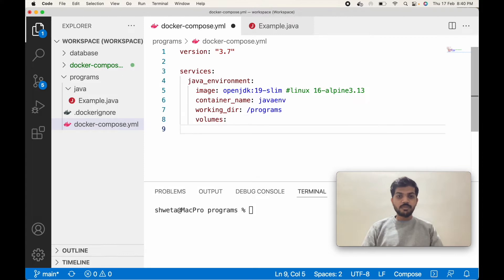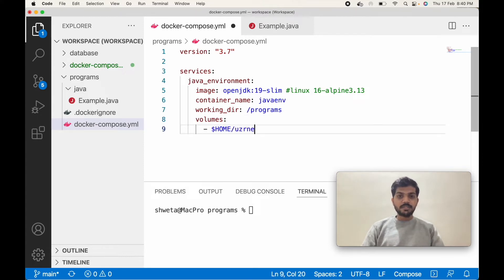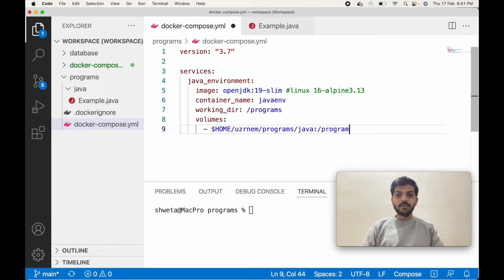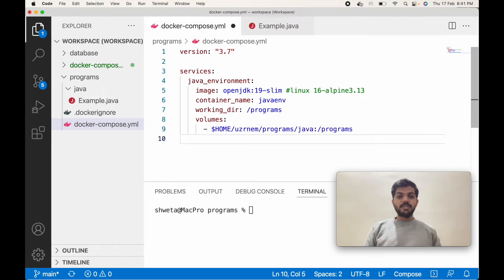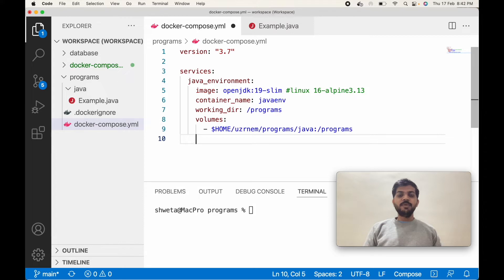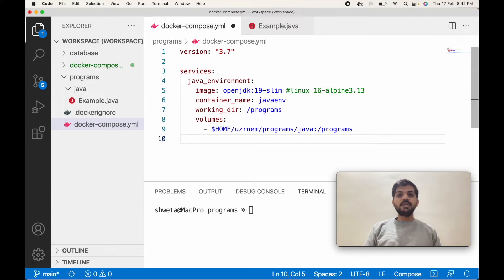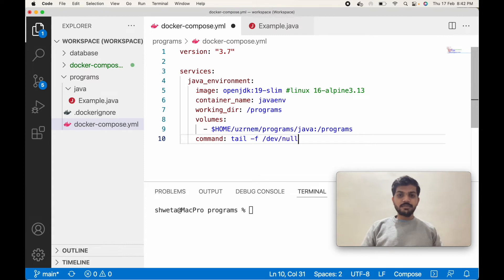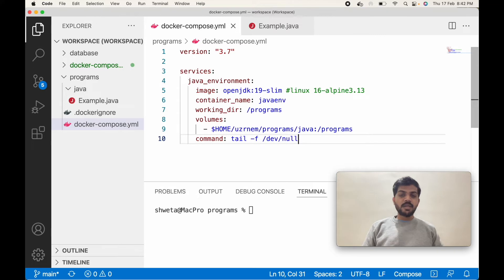Inside volumes, dollar home slash user slash programs slash java—this will be bound to the programs directory. We've told Docker the image name and which directory we'll be putting our code into. When we create the container, there will be no process running. We want one process that should keep running in the background to keep the container active. So we'll pass the command tail -f /dev/null. This tail command will keep looking for dev/null and that will keep our container alive.